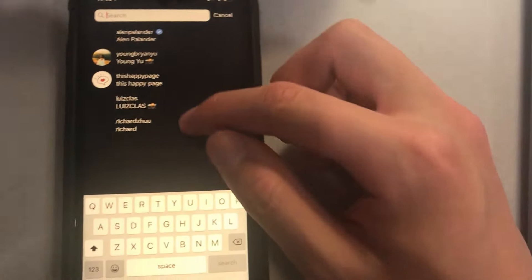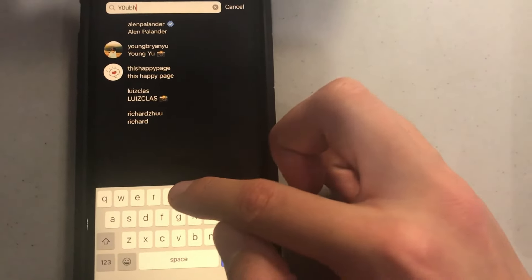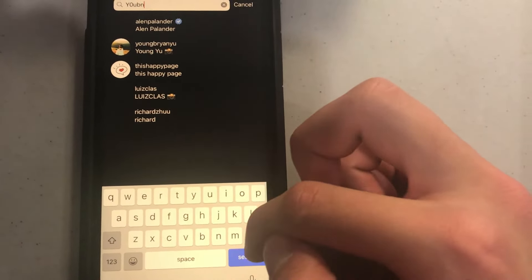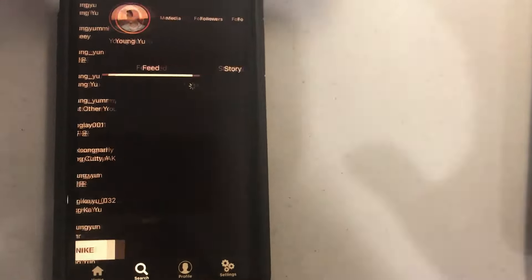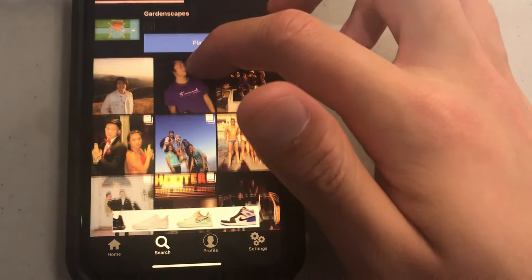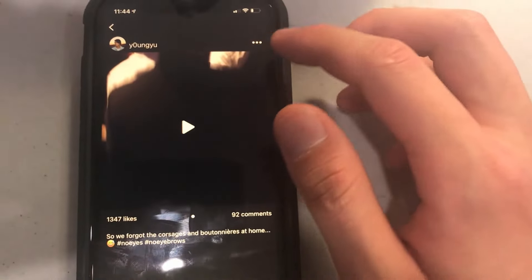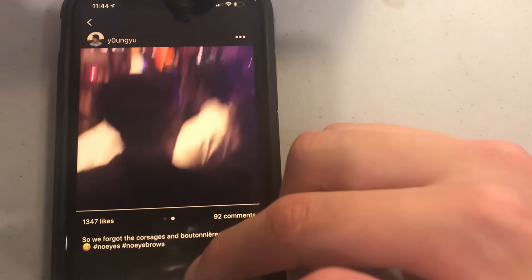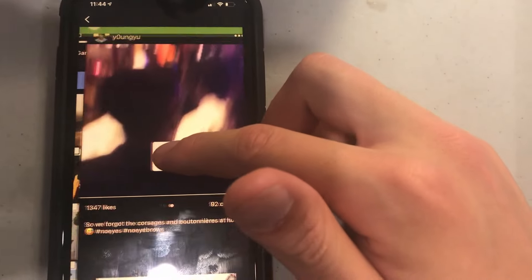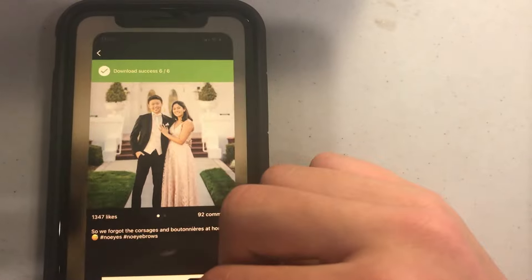Now let's say you wanted to download a video. Here I have a video — if I want to download it, all I have to do is hit the three dots and hit Download. And you can't download videos individually; you have to download all of the things inside the post.